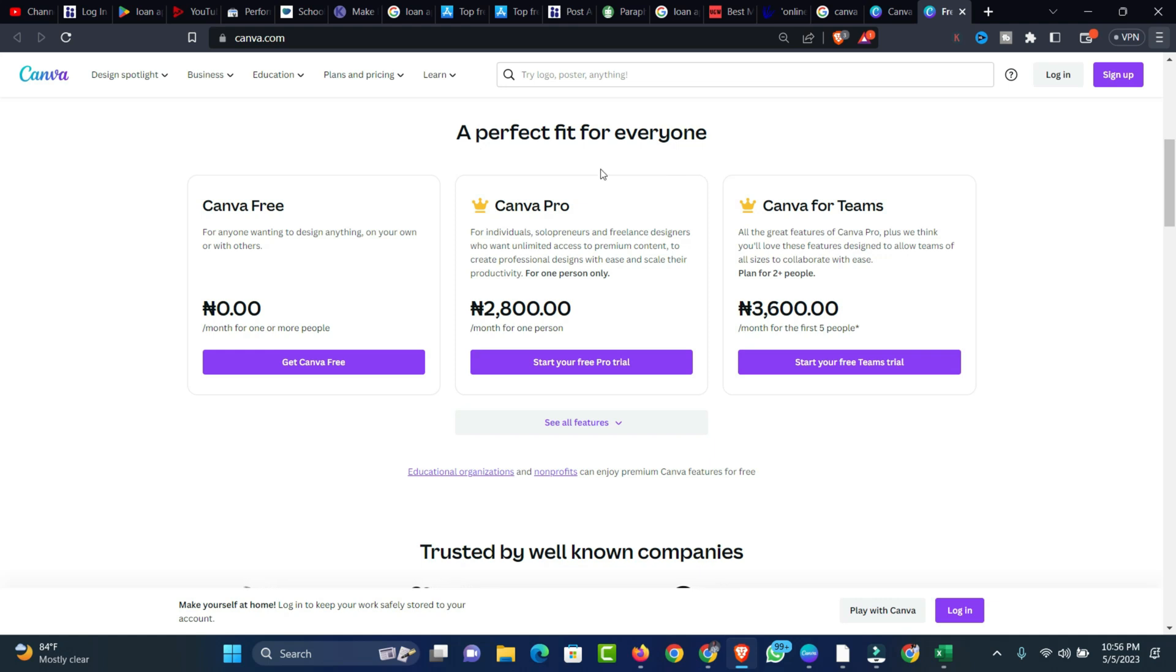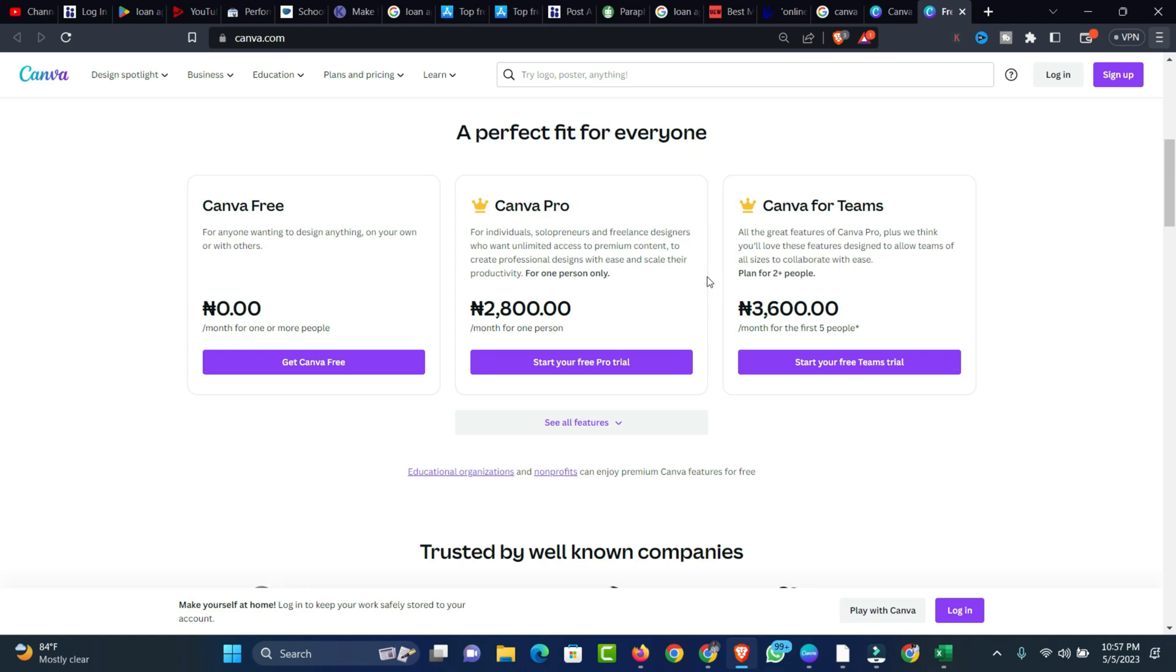It's a perfect fit for everyone. There's also a free version for Canva where you can design a lot of things too, but I believe you actually want more because there are some professional designs which of course require you to have Canva Pro before you could be able to get that.